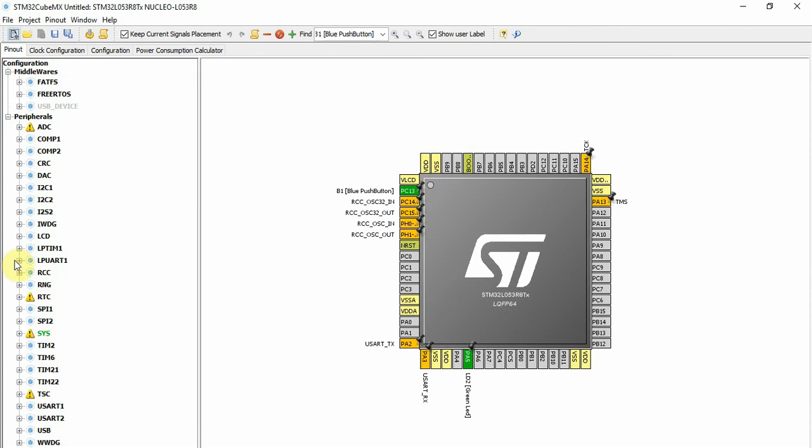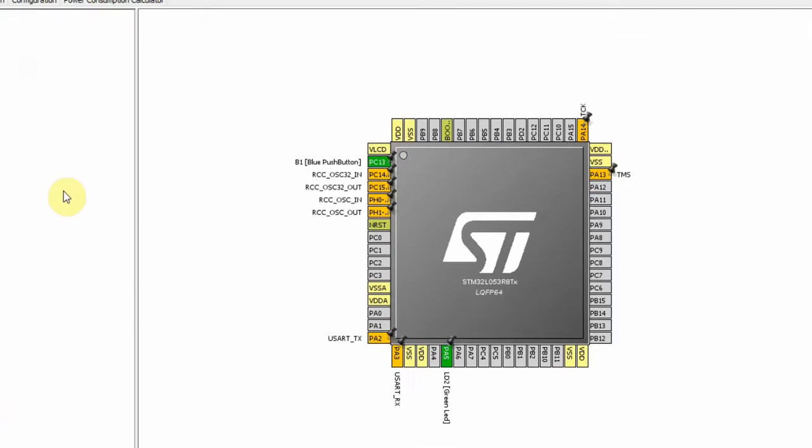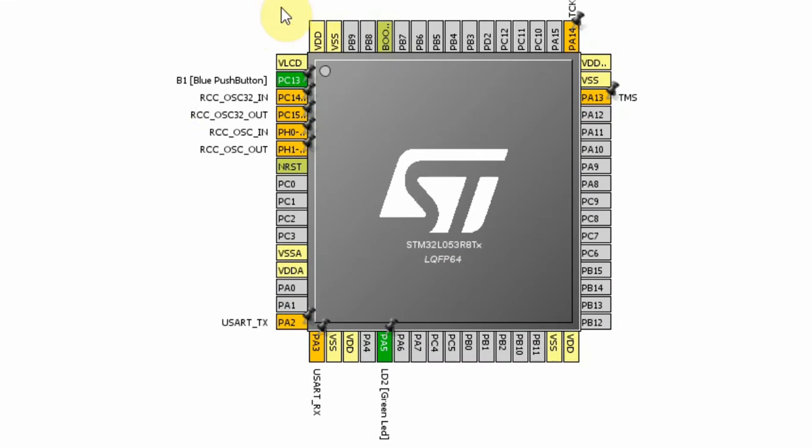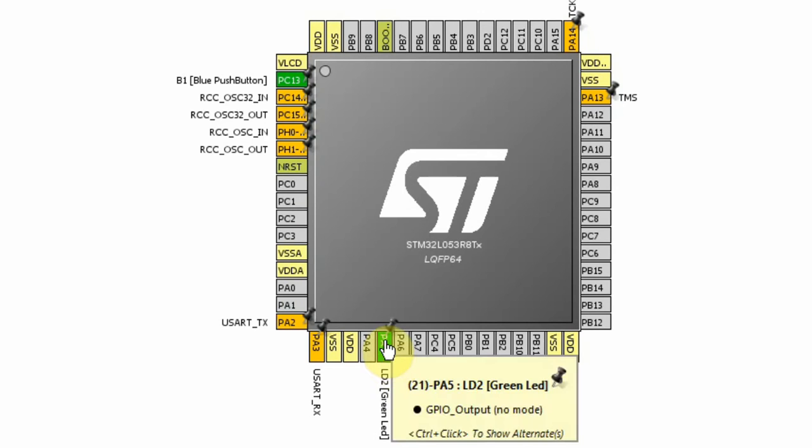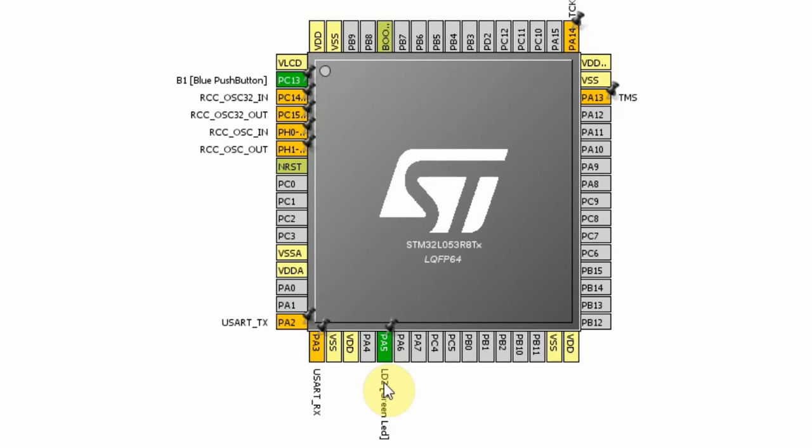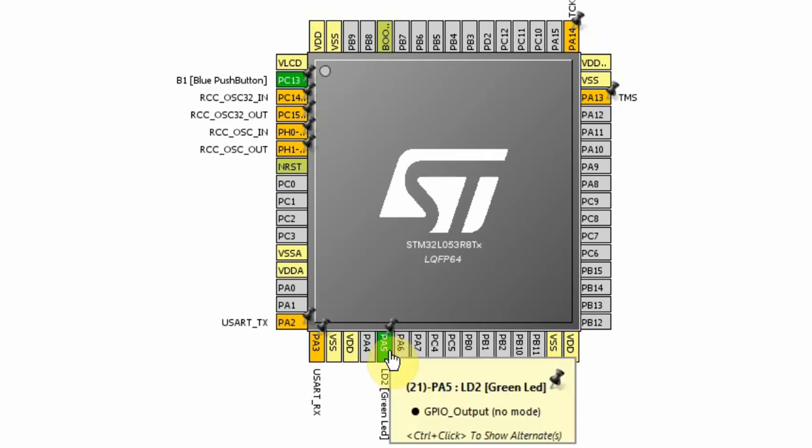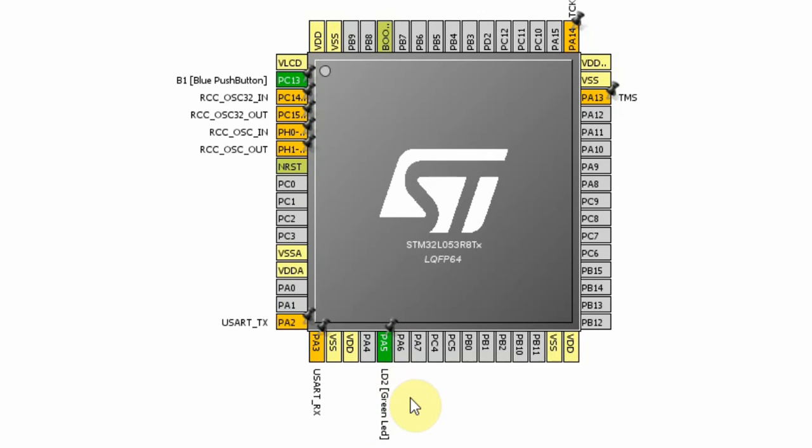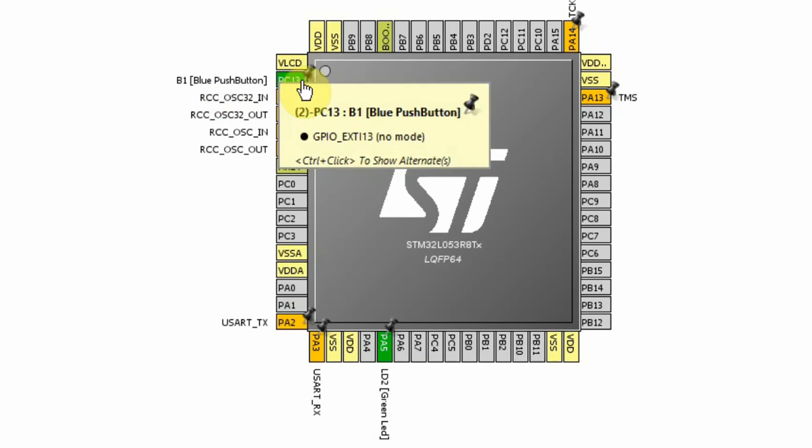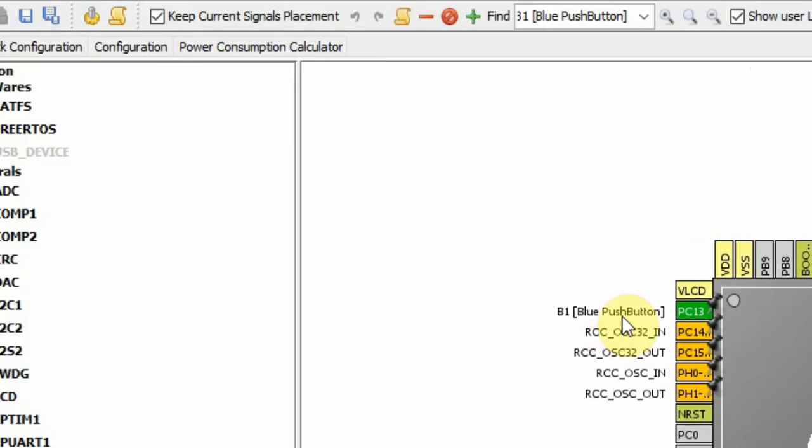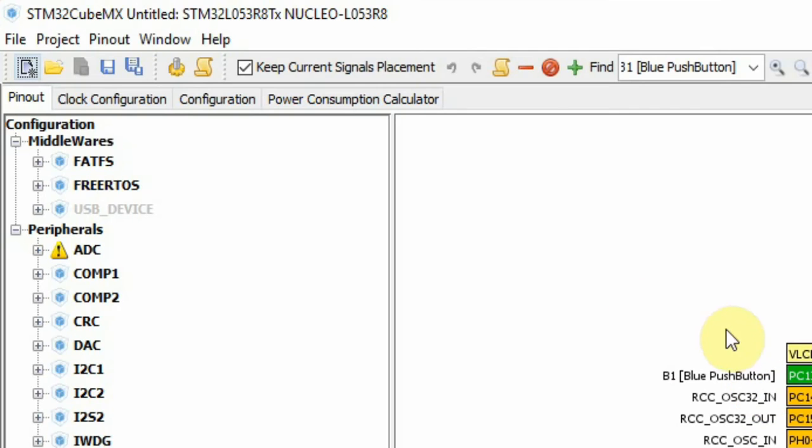As you can see the project is already built, all the pins of the Nucleo board are already set. At this time I will not do any changes. We have two pins already set. One is LD2, the green LED, and the other one is the PC13, the blue push button.